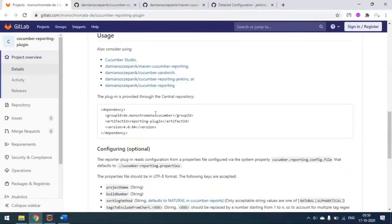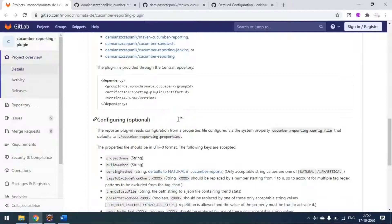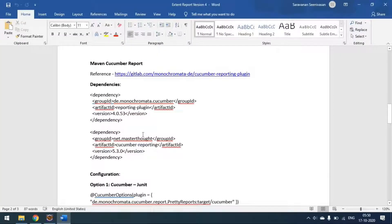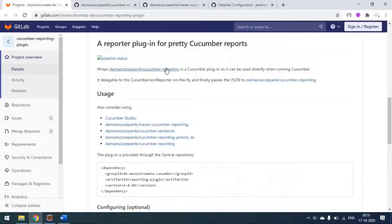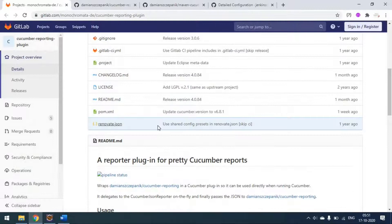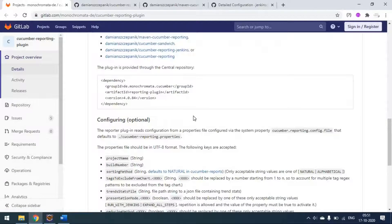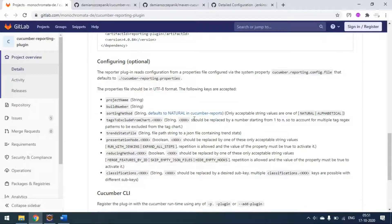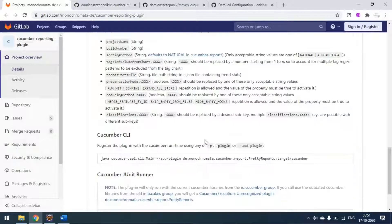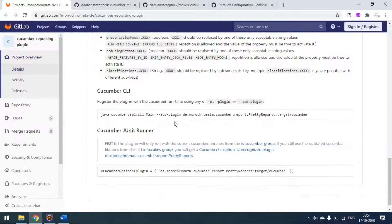Today we are going to see the first one - Maven Cucumber Reporting. You have to use these two dependencies in your pom.xml to generate the report. The first one is the report plugin and the second one is the Cucumber Reporting dependency. Within that we have four options, two dependencies to add, and some setup configuration and runner options.